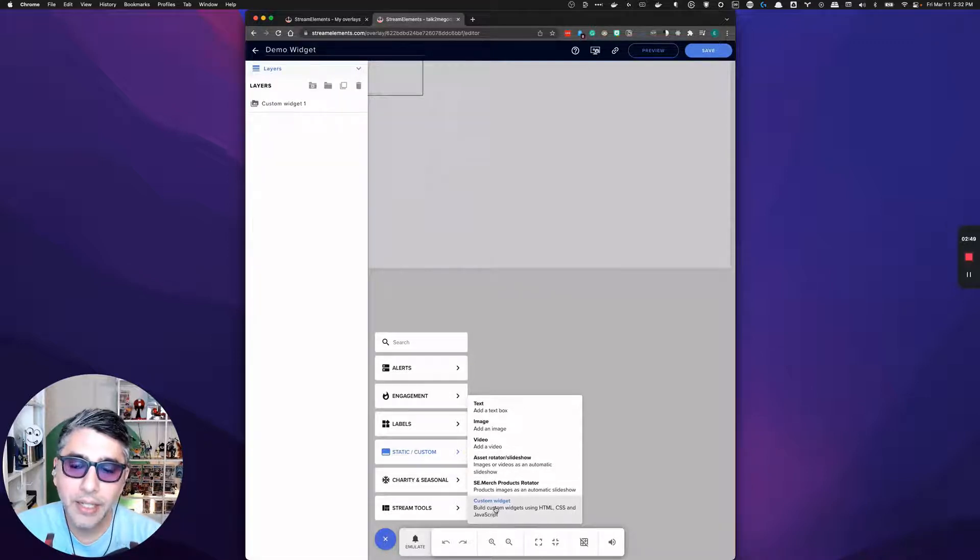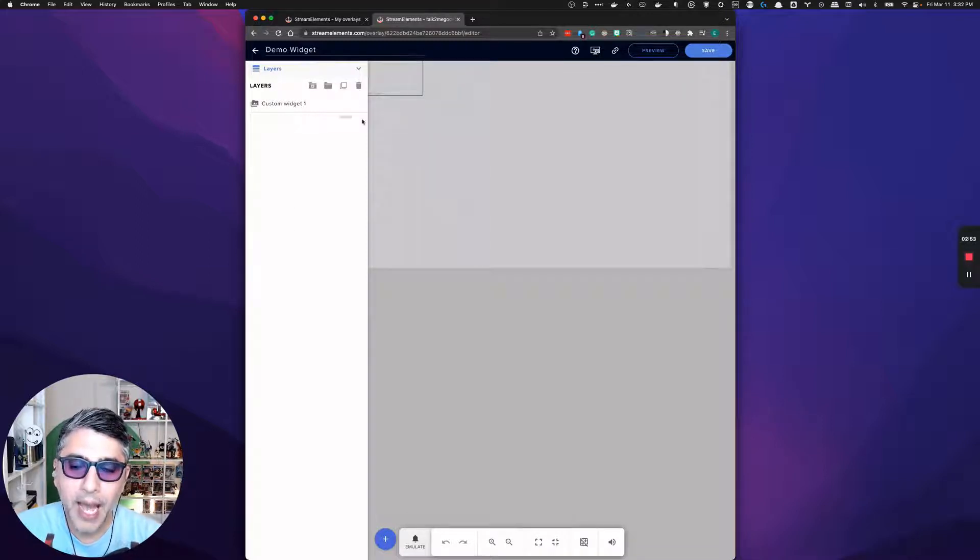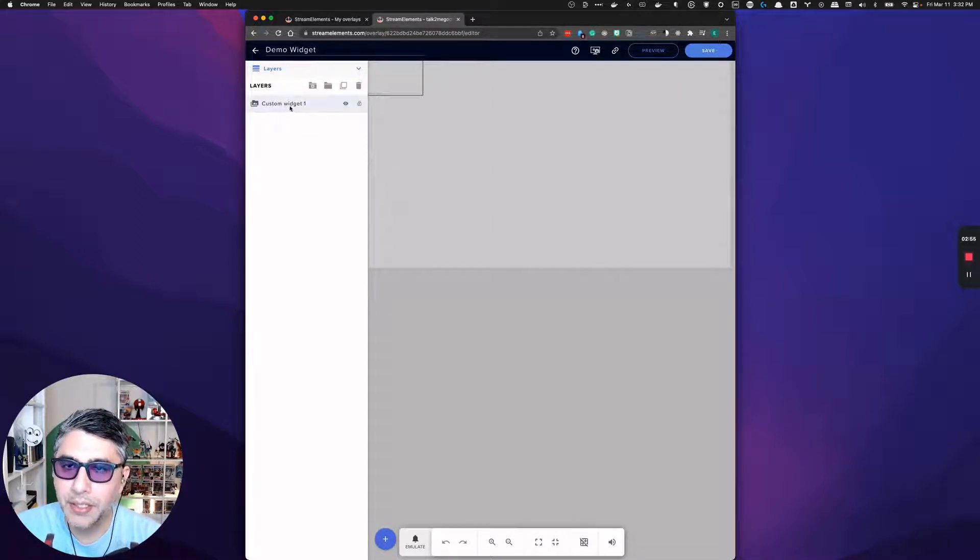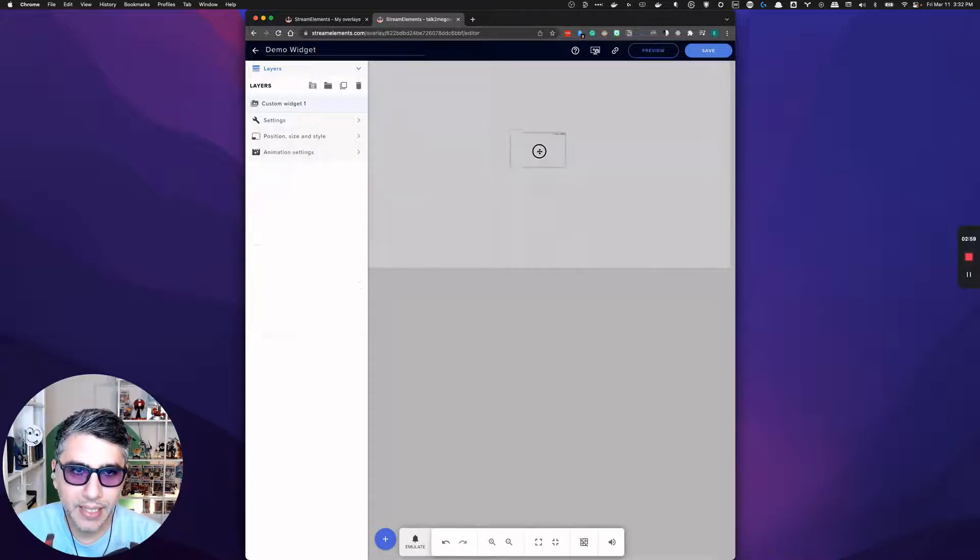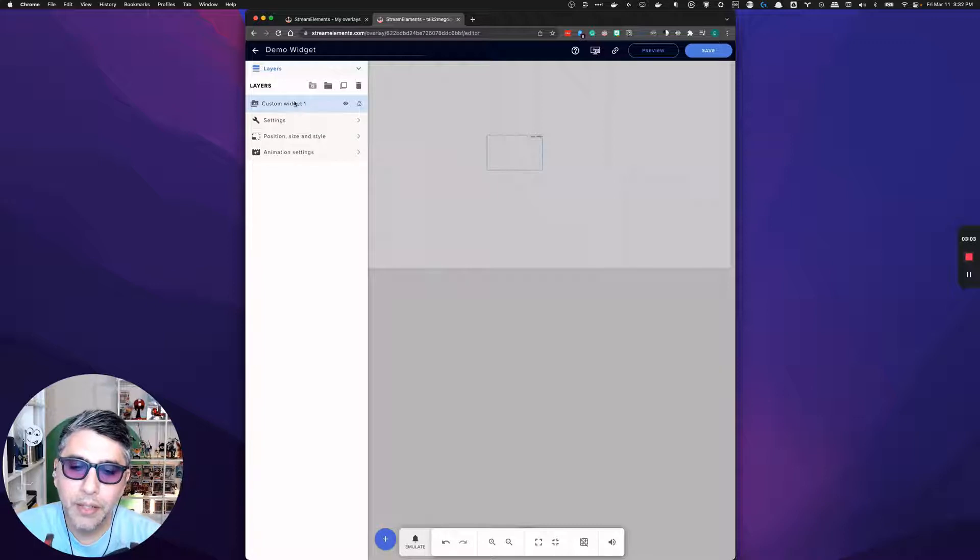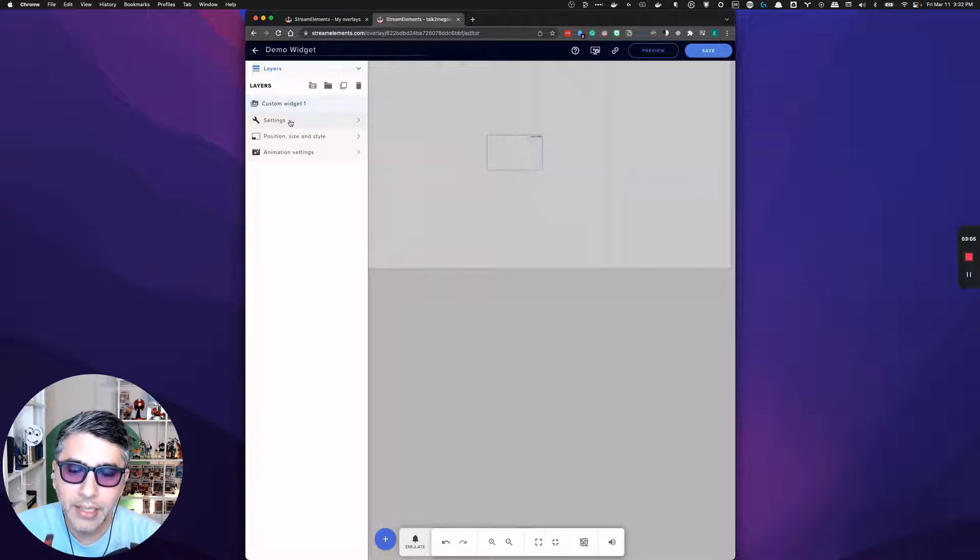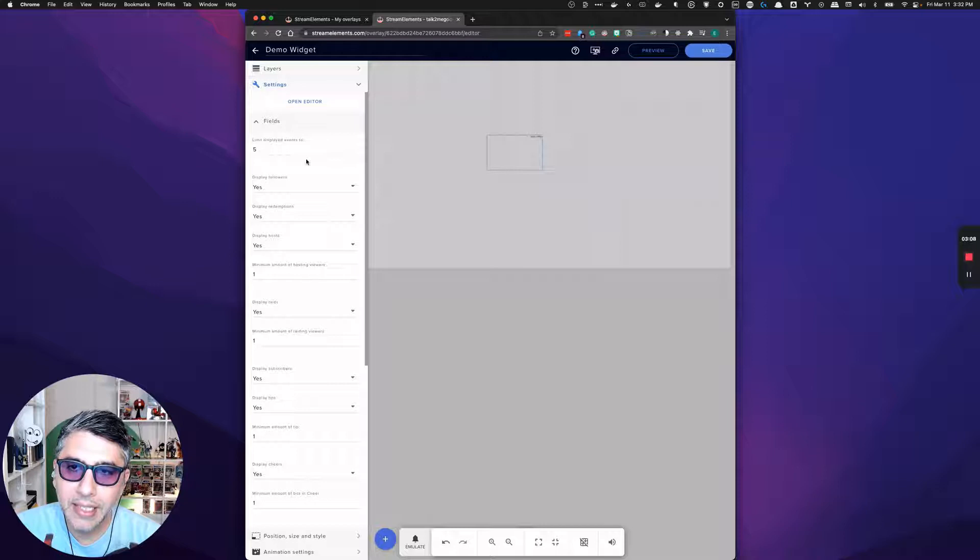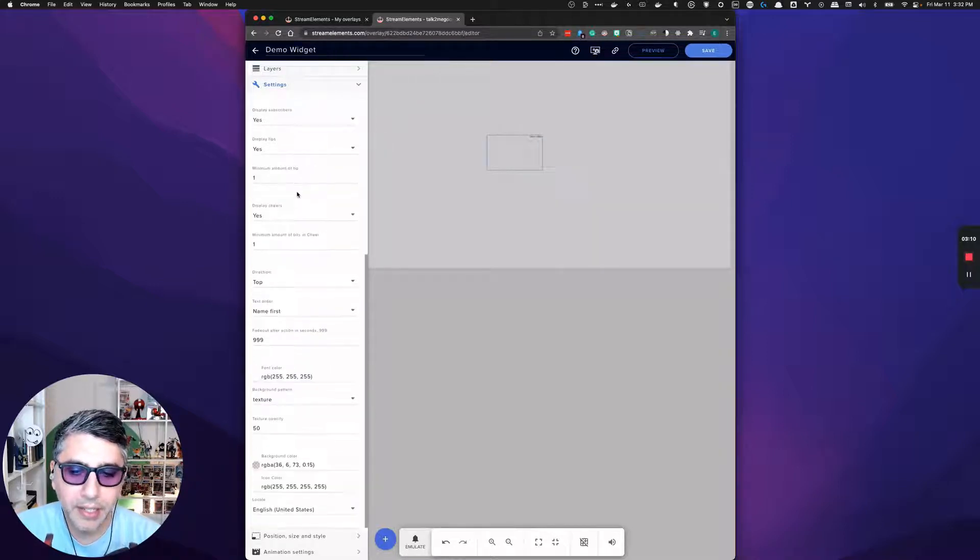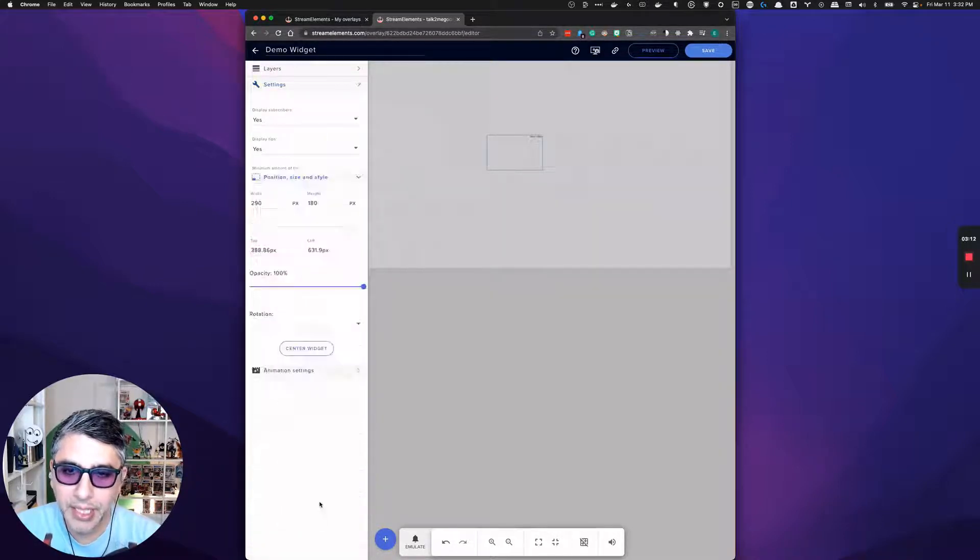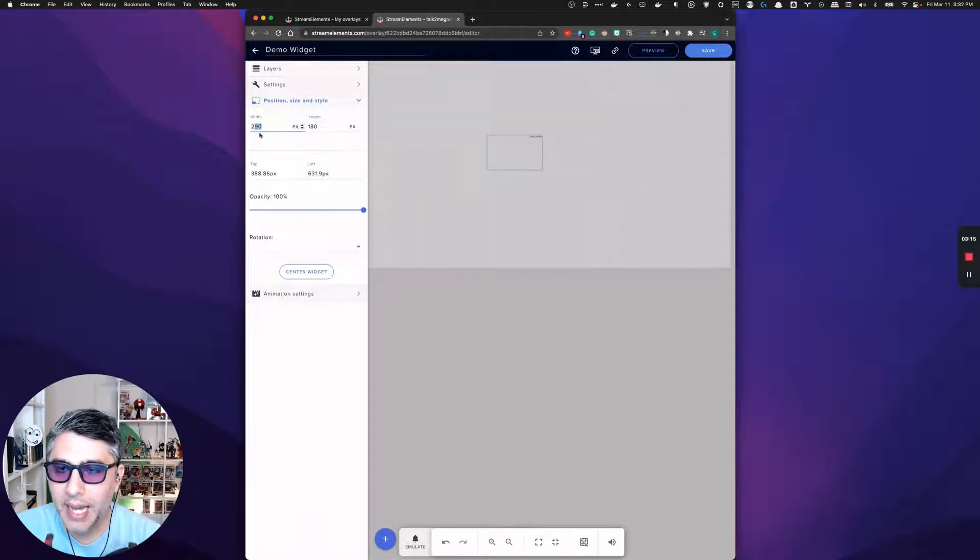After clicking on custom widget, a widget will be added to your screen. Here is our custom widget. This is the little box that a custom widget lives in. And what you're going to want to do is click on settings and settings is mostly where you're going to live. Position and size are what adjust the width and the height of said widget.